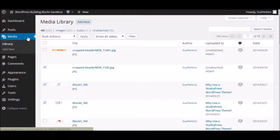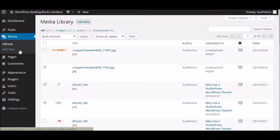Now, as you can see, the media menu is pretty simple. It includes a library and your add new button.